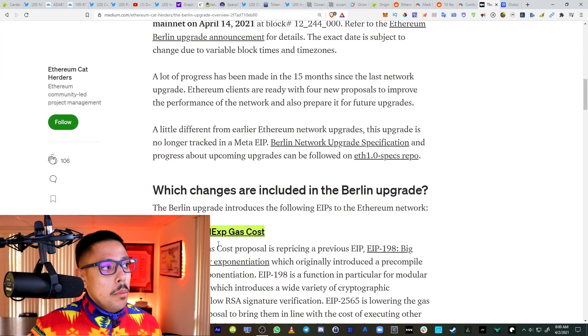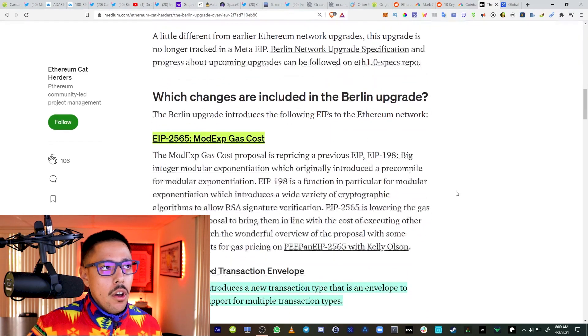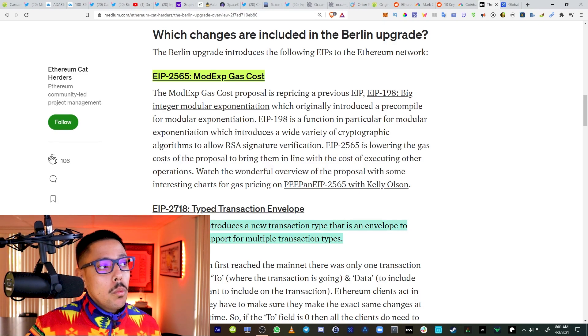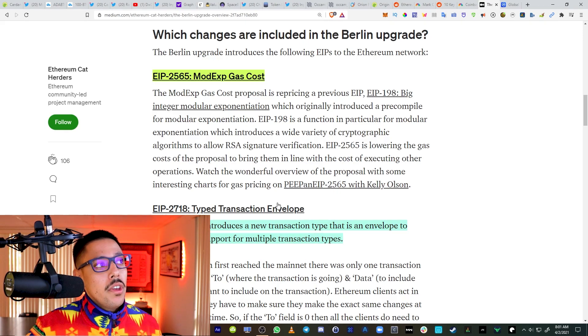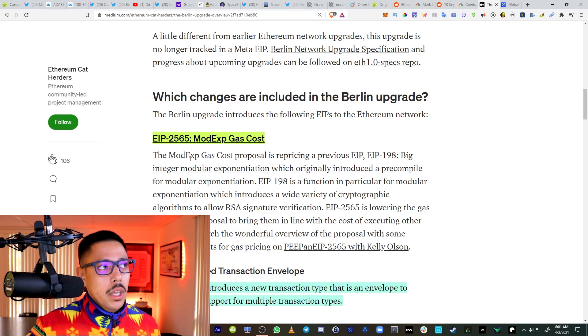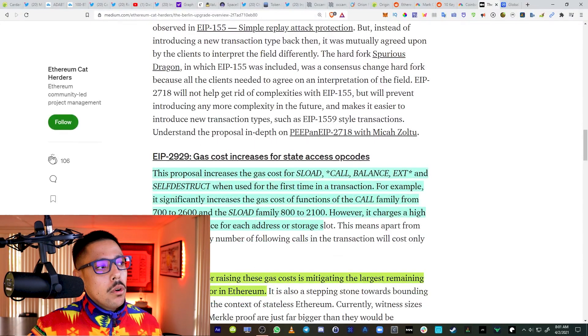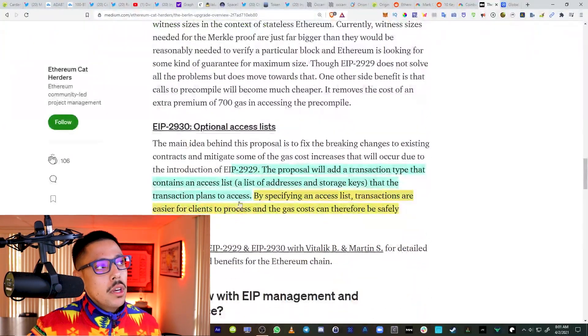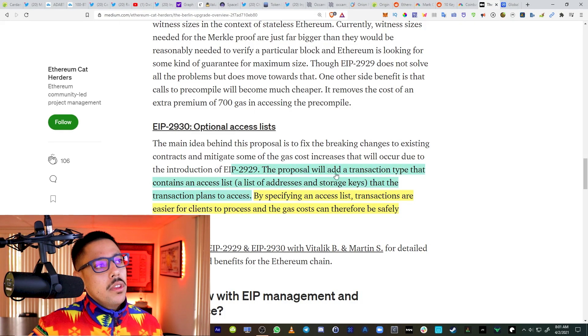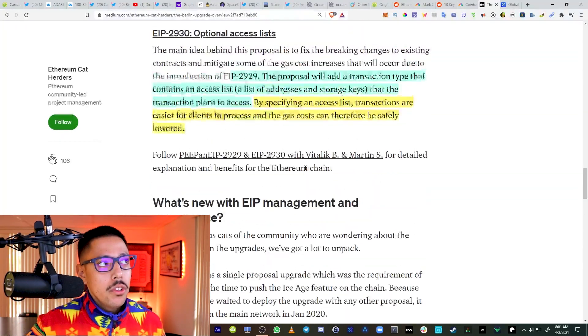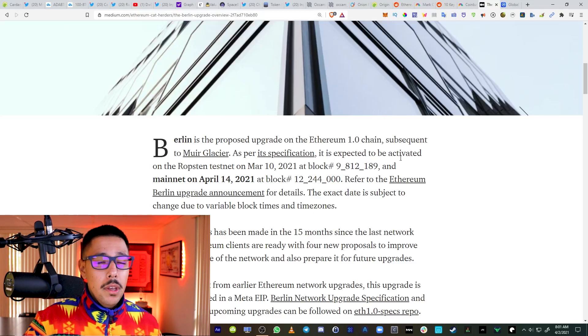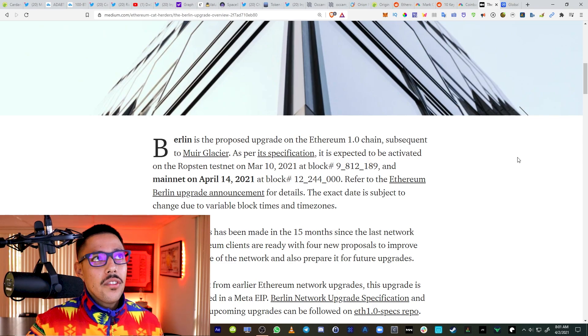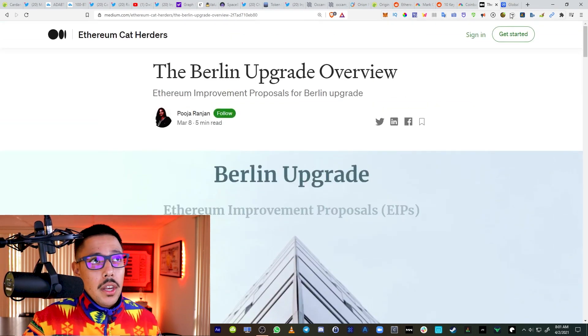What changes are included in the Berlin upgrade? They're basically going to have a modified gas cost. This proposal introduces a new transaction type to envelope and enable easier support for multiple transaction types. They're basically just going to accurately calculate gas costs. The rationale for raising these gas costs is mitigating the largest remaining DOS attack vector. So they're increasing security of Ethereum. This will basically add a transaction type that contains an access list. Essentially, what they're doing is they're upgrading Ethereum around the same time Coinbase is launching around the same time Cardano testnet for smart contracts.